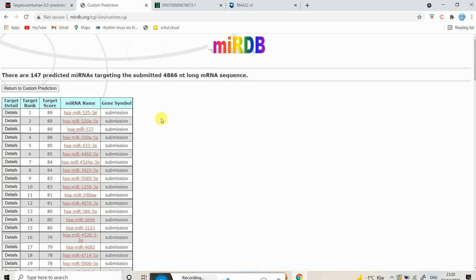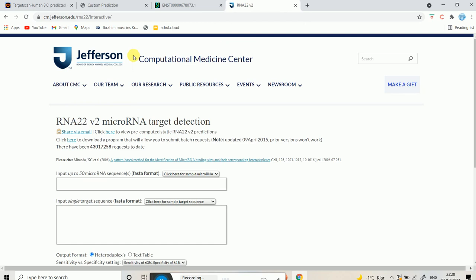This is another important tool. Finally, let's talk about RNA22 — another web-based tool that is really useful for predicting microRNA targets. This tool allows you to input up to 50 microRNA sequences. When you open the website, you input your single target sequence in FASTA format.